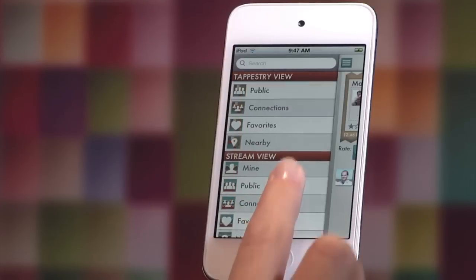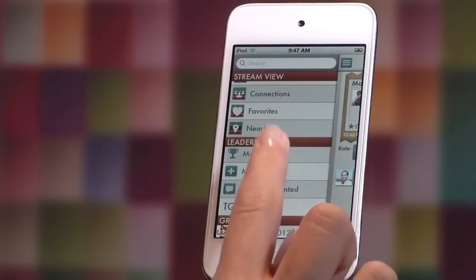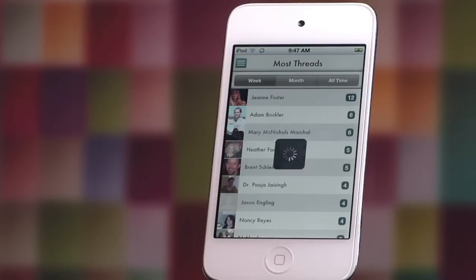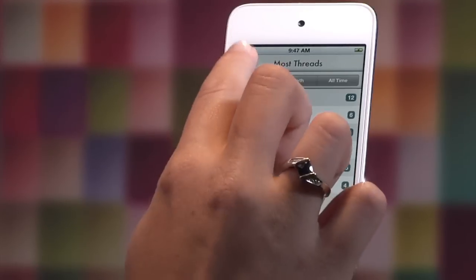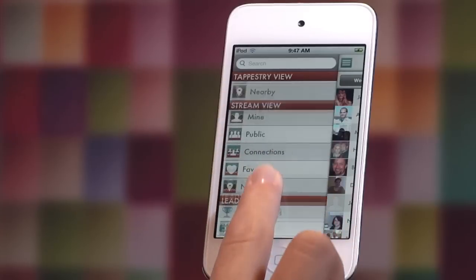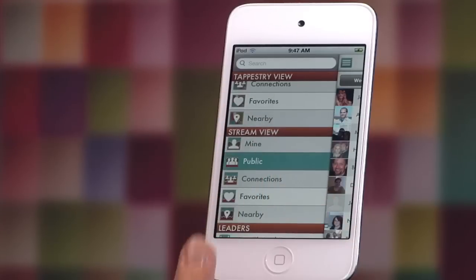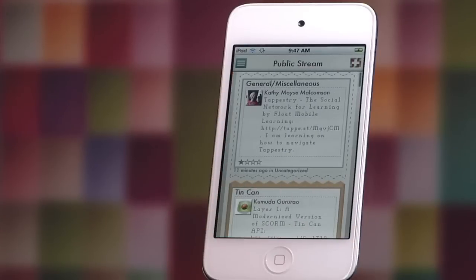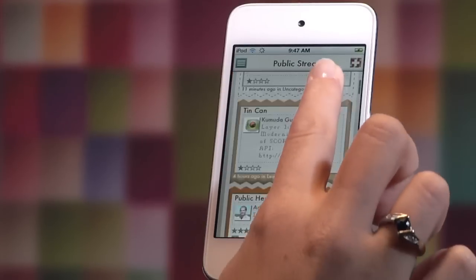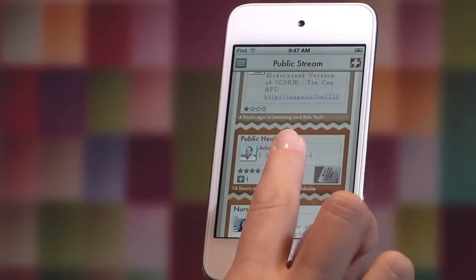The tapestry leaderboard helps you find top posters and threads. In the stream view, find threads that interest you by selecting a hashtag or topic.